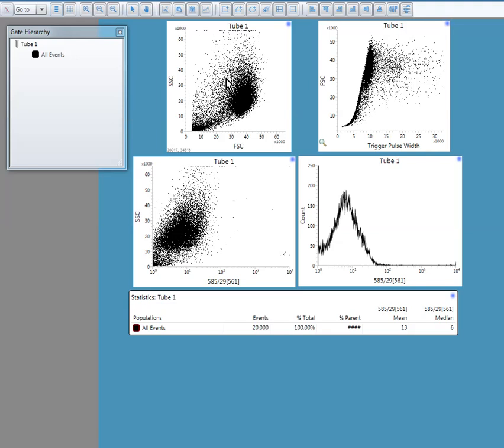So here this is a one color experiment. The first plot is a dot plot. I have taken side scatter height versus forward scatter. Side scatter is for internal complexity and forward scatter is for the cell size, approximately.